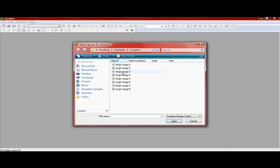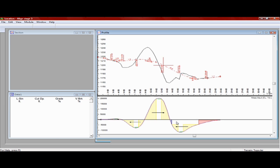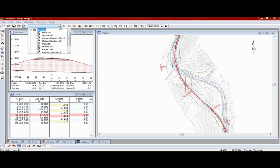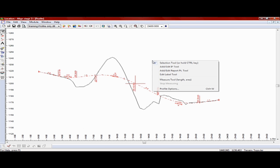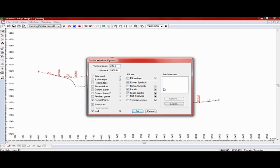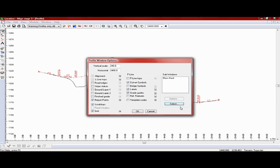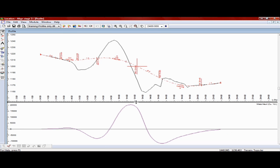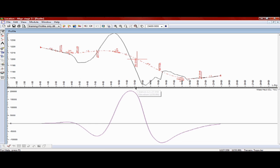We'll start by retrieving an existing design. Right-click to activate the profile window options. Add Mass Haul to the profile sub-windows. The Mass Haul displays below the profile window.